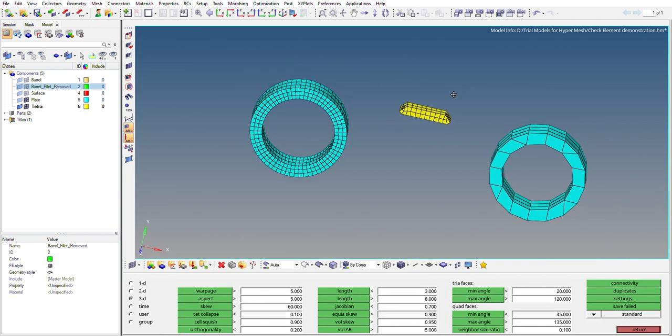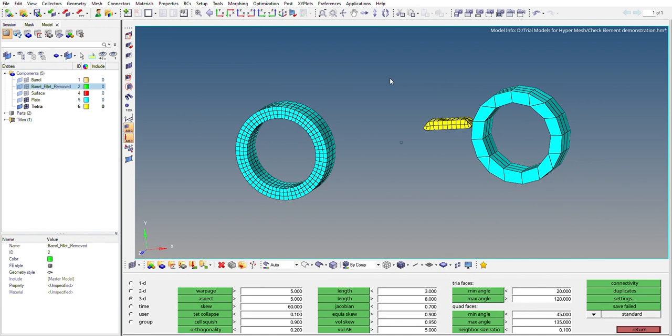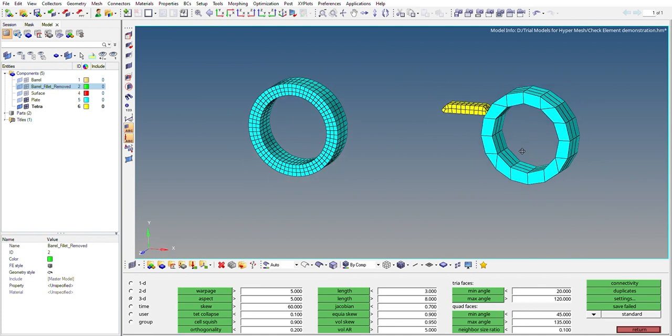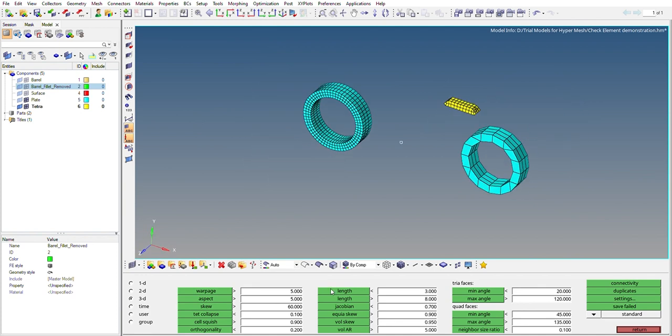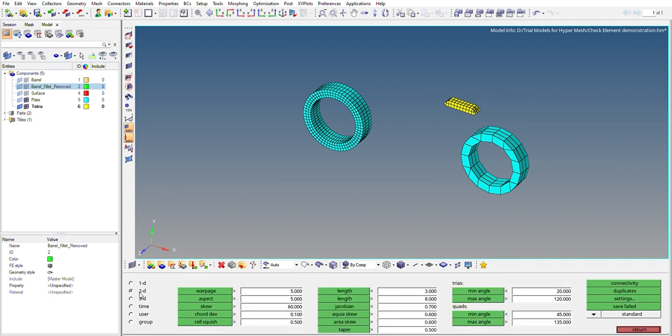So the other things which are available here for checking element quality in 3D are tetco labs, which is basically for tetra elements, then we have check open for 3D elements. So this is how you can check the quality parameters for 1D, 2D, and 3D elements. Thank you.